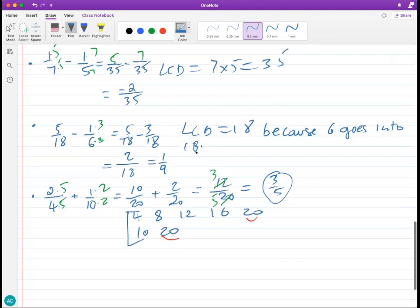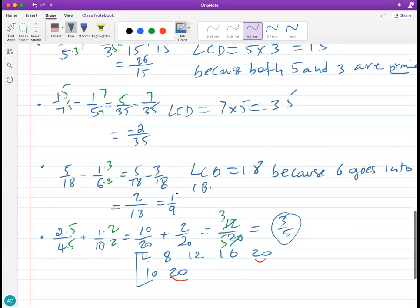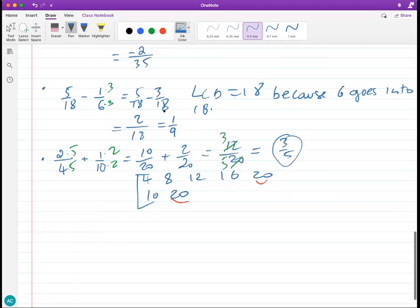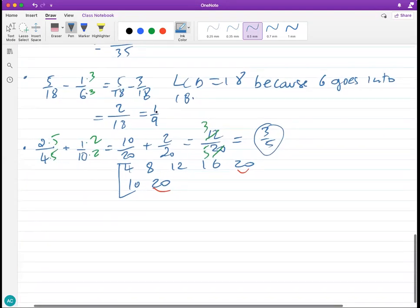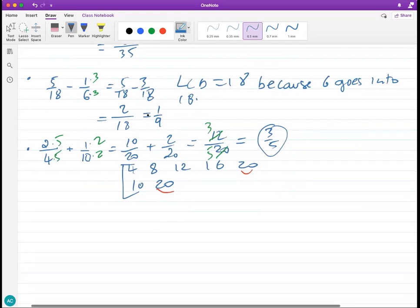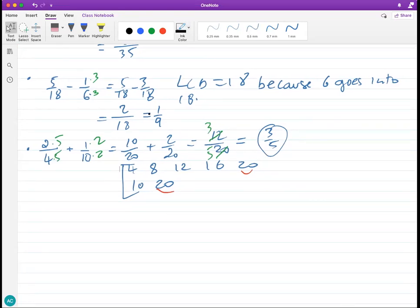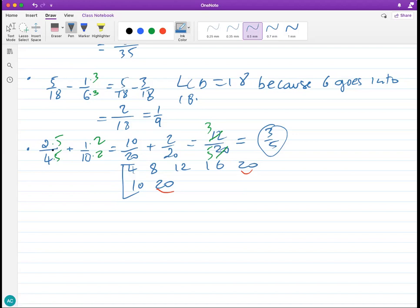That's basically how you add and subtract fractions. You have to figure out the LCD — it's not too hard to find. Next class we're going to see how to add and subtract mixed numbers, whole numbers, and fractions all together. That's enough for today.